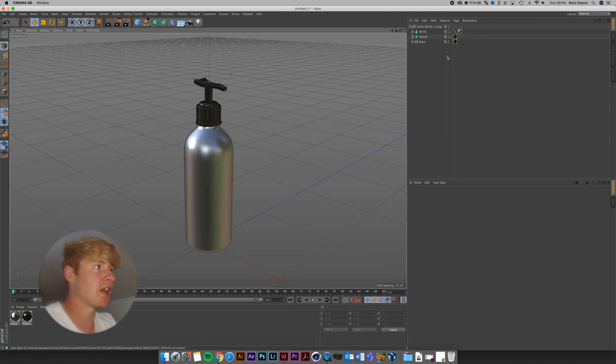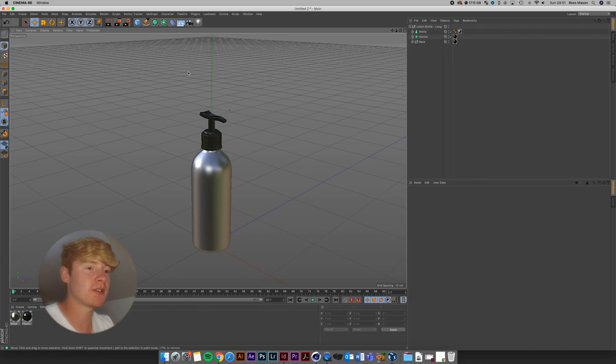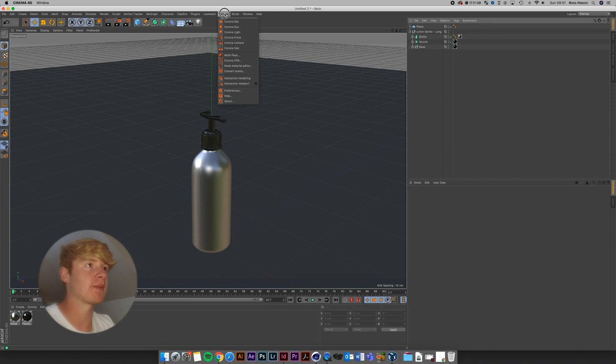Now you can go around and change this and figure out how you want it to look. I'm going to run you through how to set up a really simple studio scene to light your soap dispenser or whatever product you've decided to use. I'm going to come up to the square at the top, left click and hold and grab a plane, and set up a camera by going to Corona and Camera.